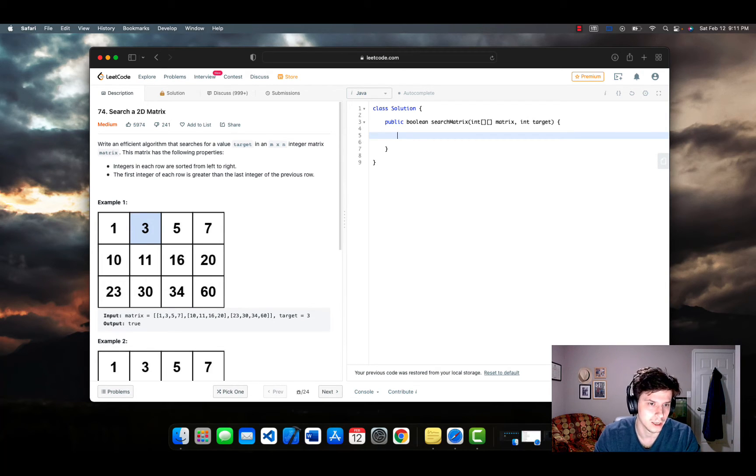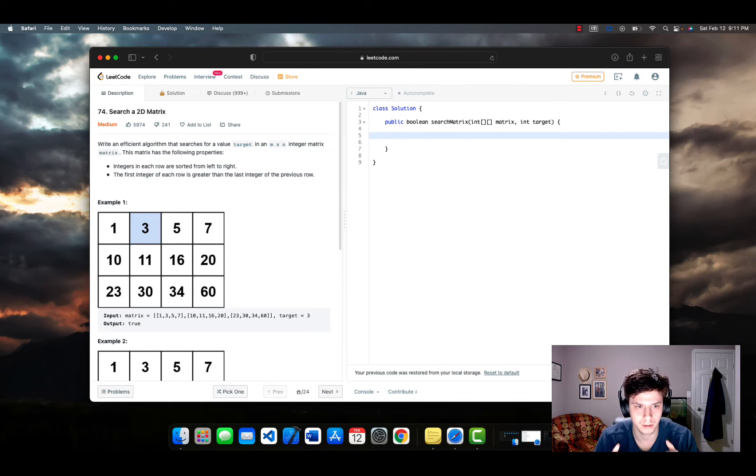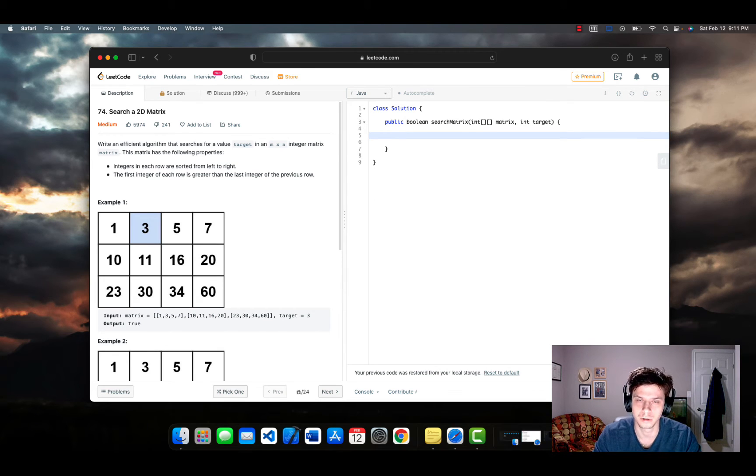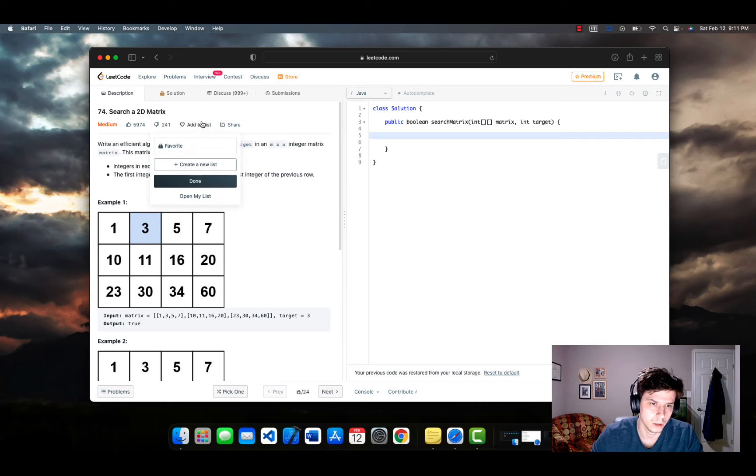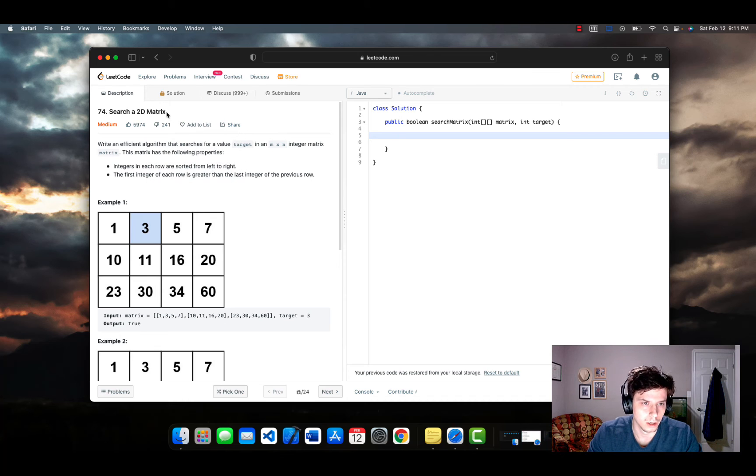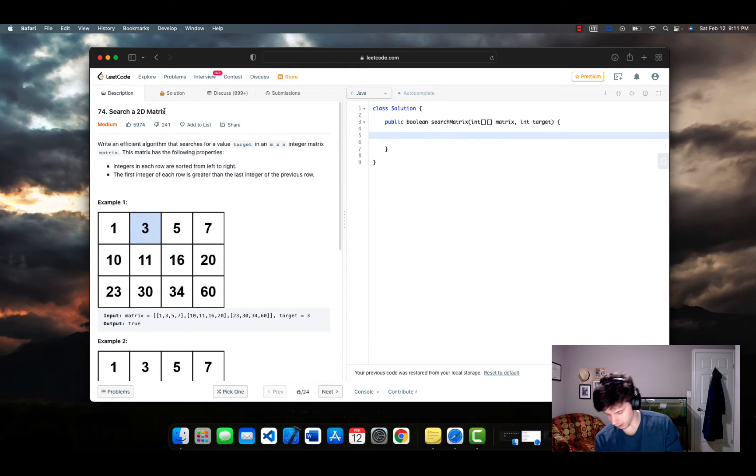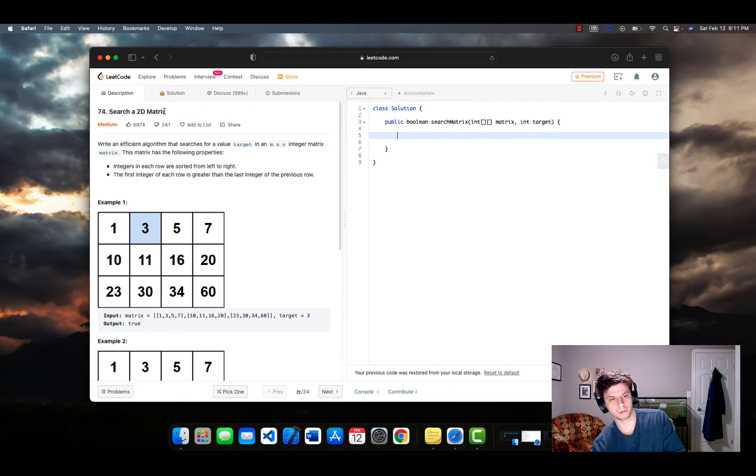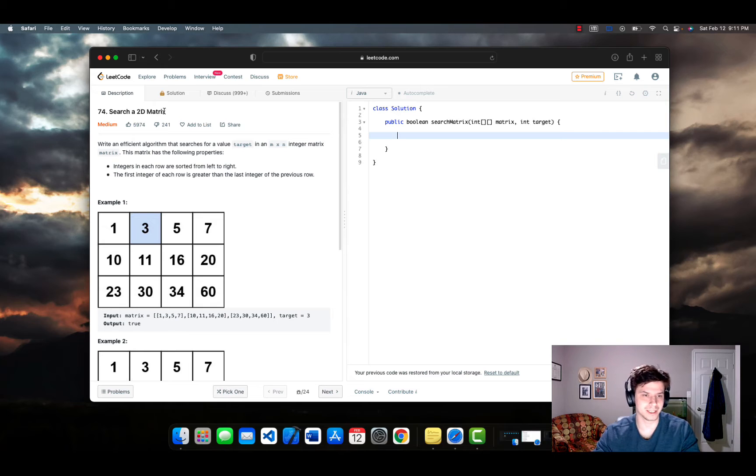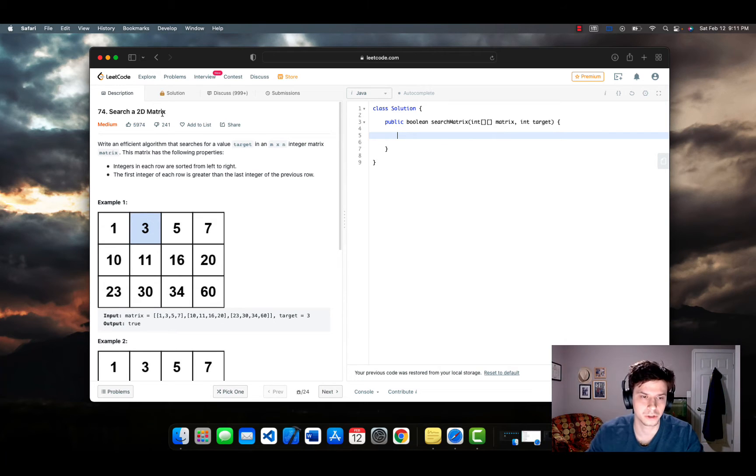So that's what LeetCode really helps you with and that's what we're going to be doing today. All right. So let's get right down to it. Day one, 100 days of LeetCode. Let's go. All right. So our first problem that we're going to be doing is a medium problem and it's called search a 2D matrix.